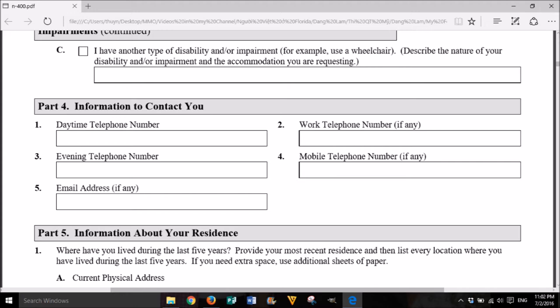C. I have another type of disability and/or impairment (for example, use a wheelchair). Describe the nature of your disability and/or impairment and the accommodation you are requesting. Part 4: Information to contact you. 1. Daytime telephone number. 2. Work telephone number, if any. 3. Evening telephone number. 4. Mobile telephone number, if any. 5. Email address, if any.